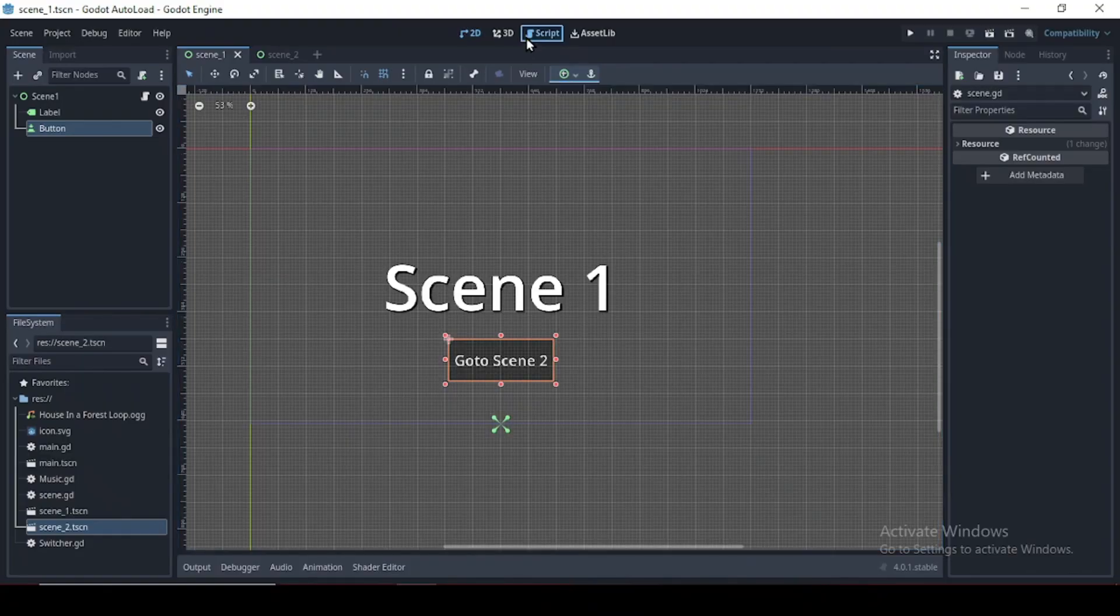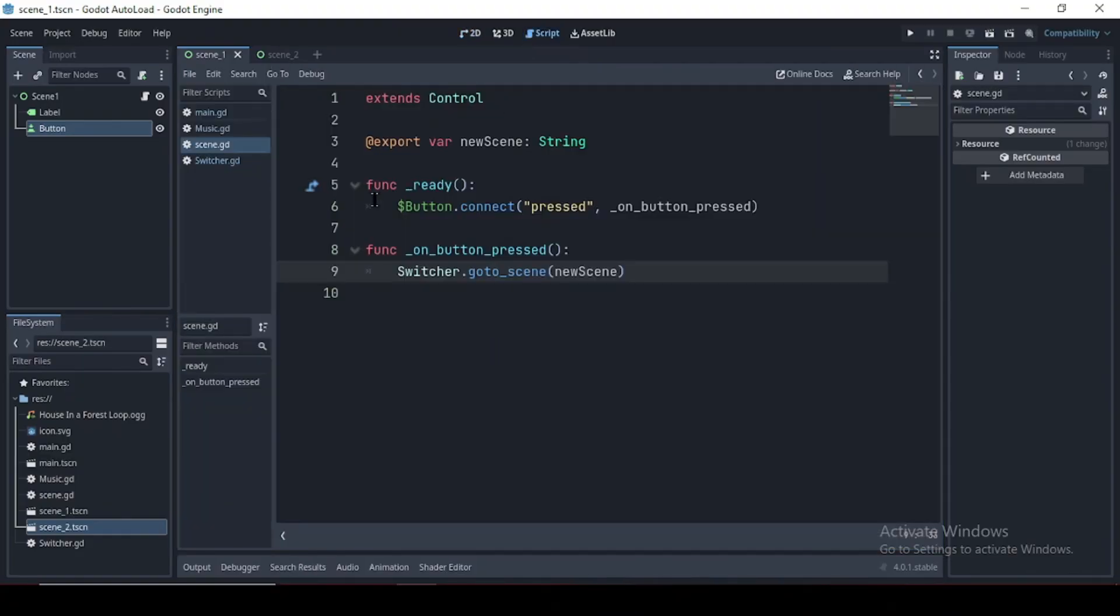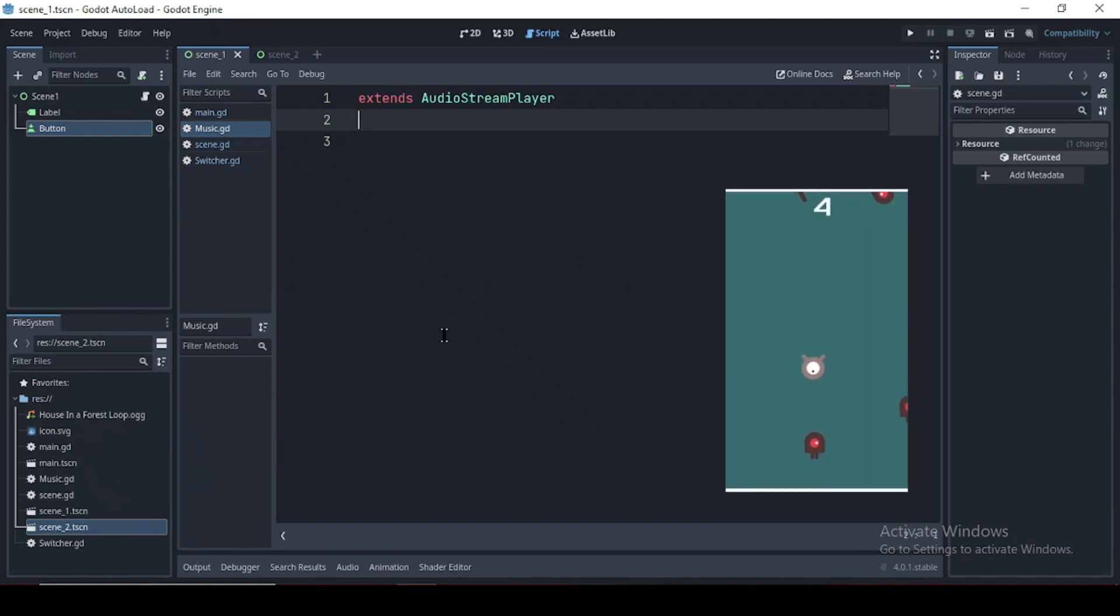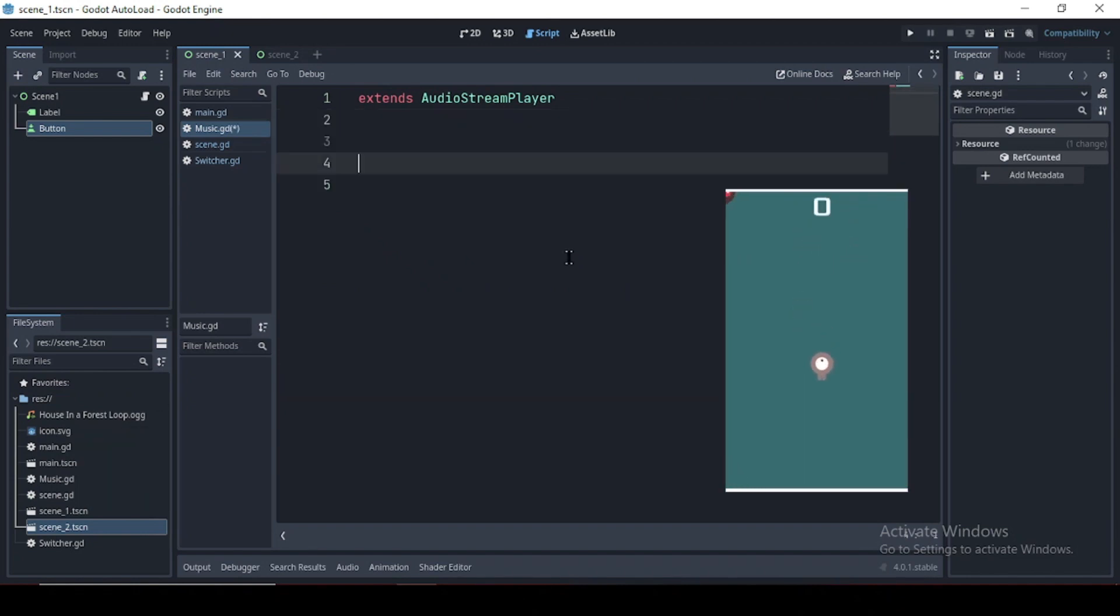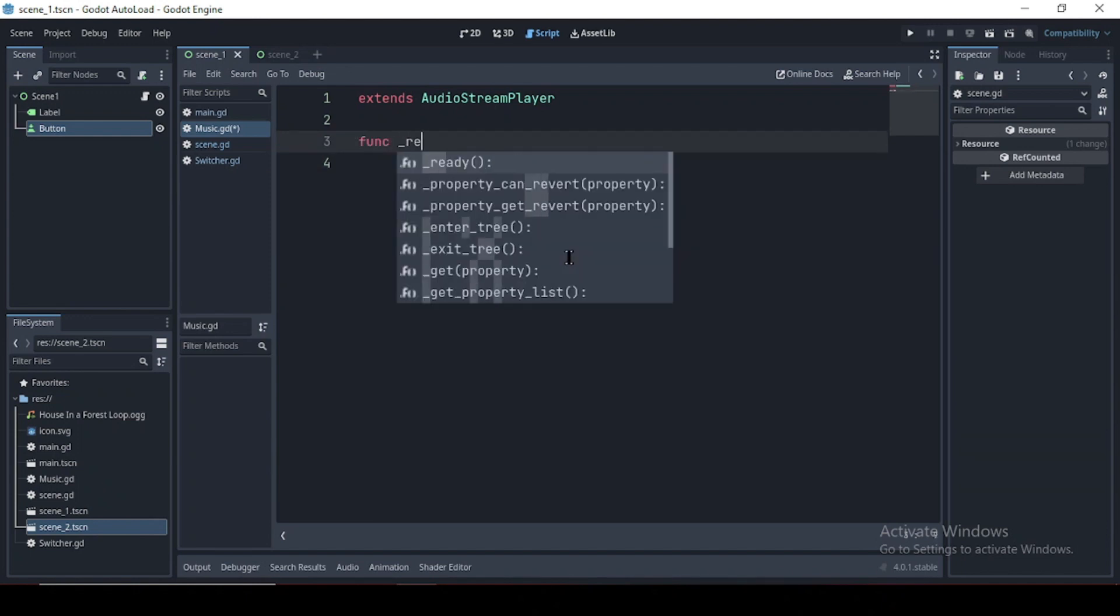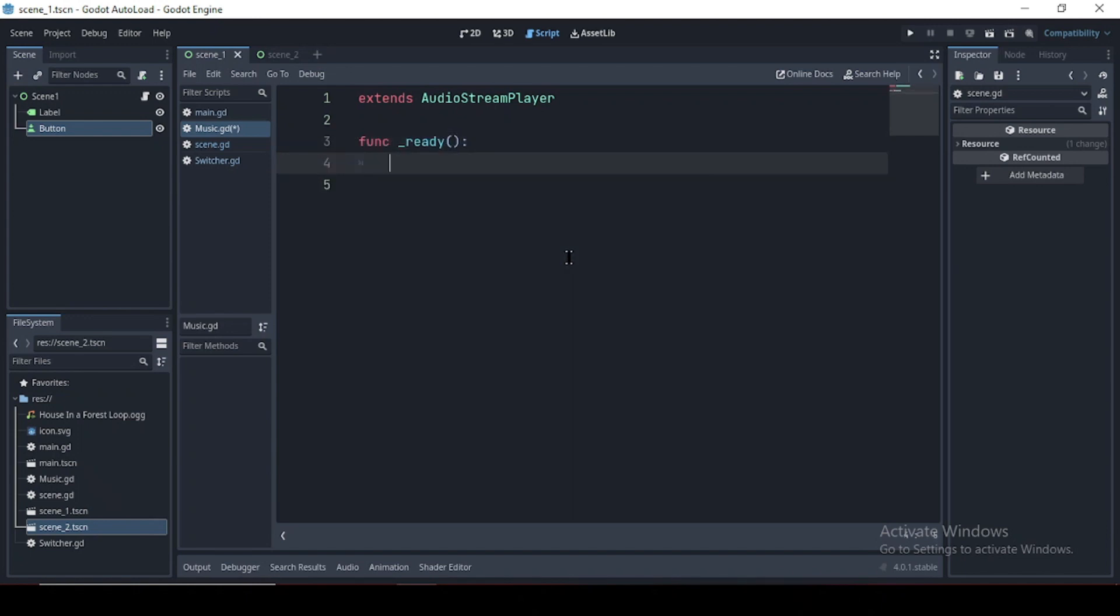Now let's try playing some background music. And I'll be using the house in a forest from the official Your First 2D Game in the Godot documentation, which you should check out.